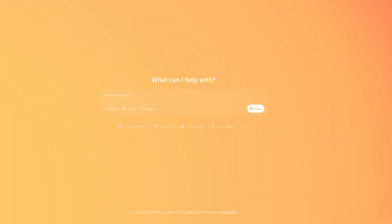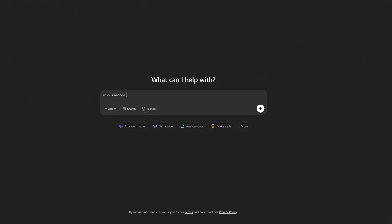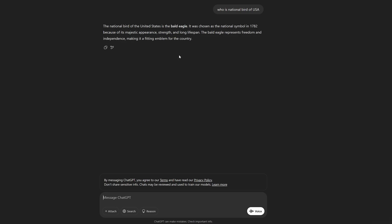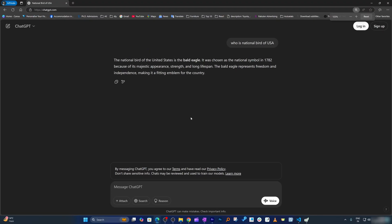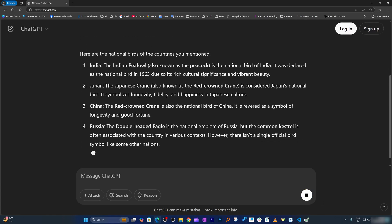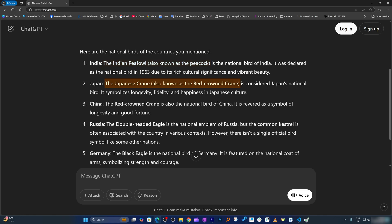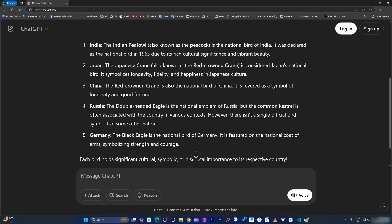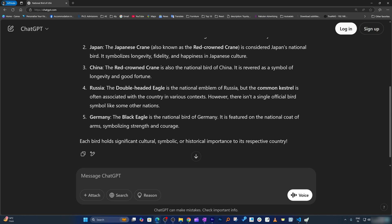Let's quickly get started. For example, let me ask the national bird of the USA — let's see if it answers correctly. Yes, here you can see it answered correctly. Now I'm going to ask it in a contextual way: also let me know for India, Japan, China, Russia, and Germany. So India is a peacock, Japan is the red-crowned crane, and China is also the red-crowned crane.